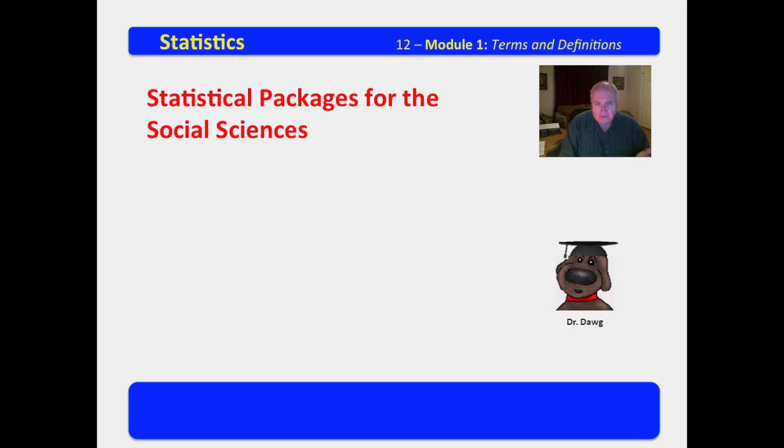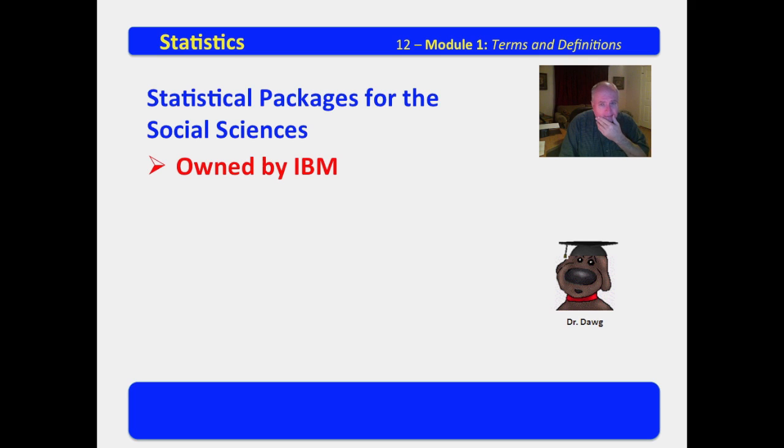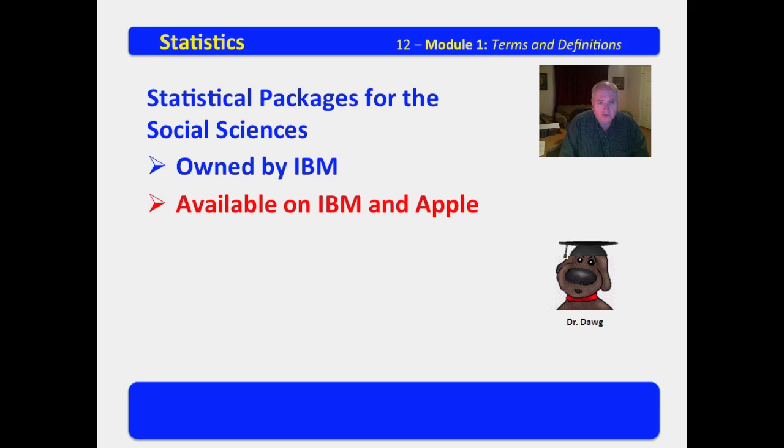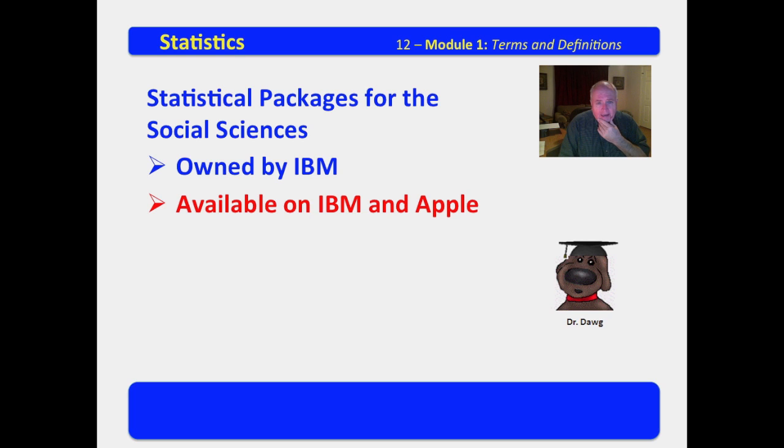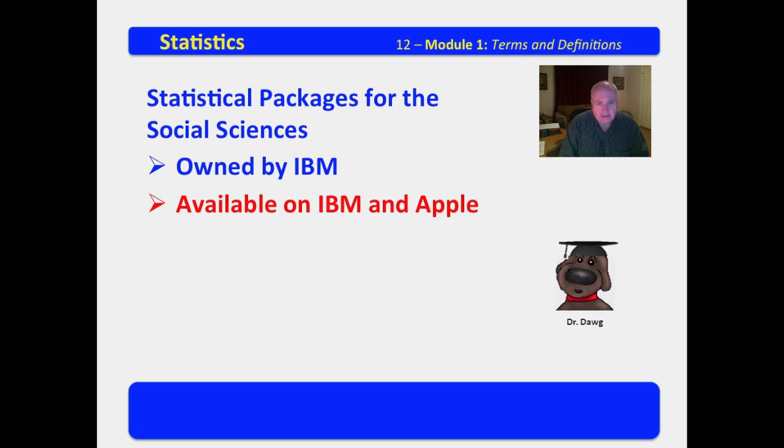The Statistical Packages for the Social Sciences is owned by IBM. If you want to purchase a student discount version, you go to the IBM website and navigate through, and I have that posted in the class as to how you can access it. It is available on both IBM and Apple.